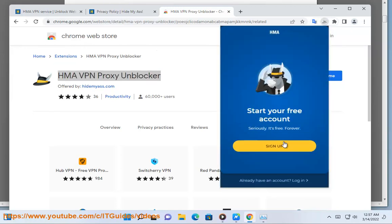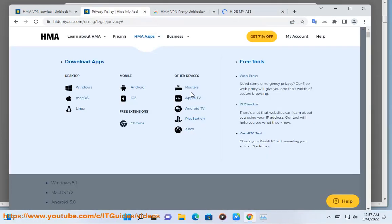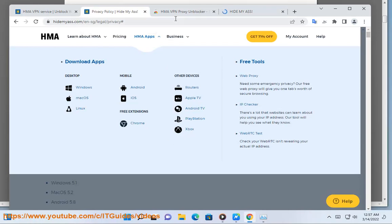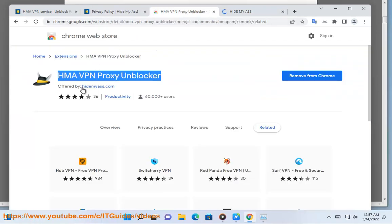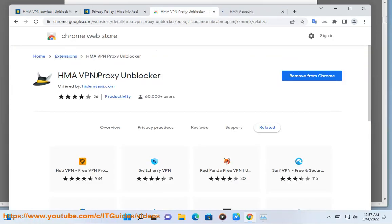How do I open HMA Pro VPN for Chrome and Firefox? After installing HMA for Chrome and Firefox, open the user interface by clicking the HMA for Chrome and Firefox icon to the right of your address bar in either Google Chrome or Mozilla Firefox.